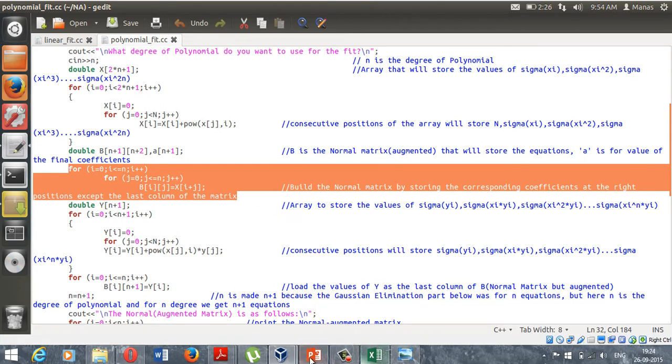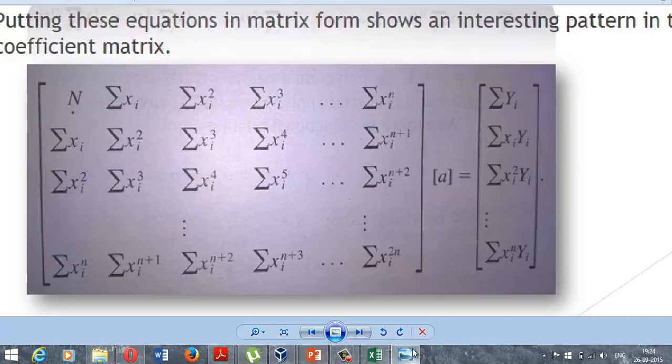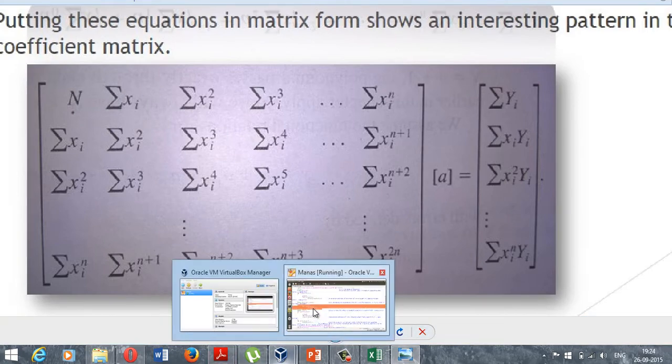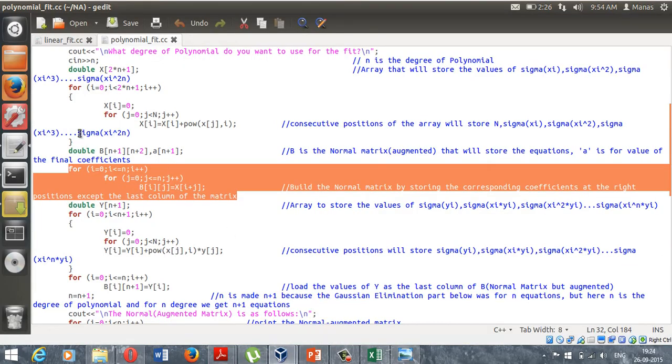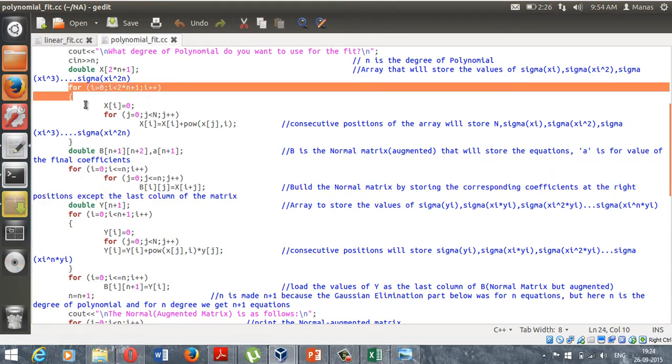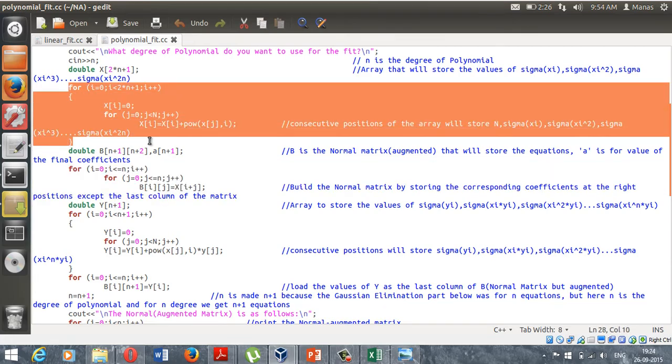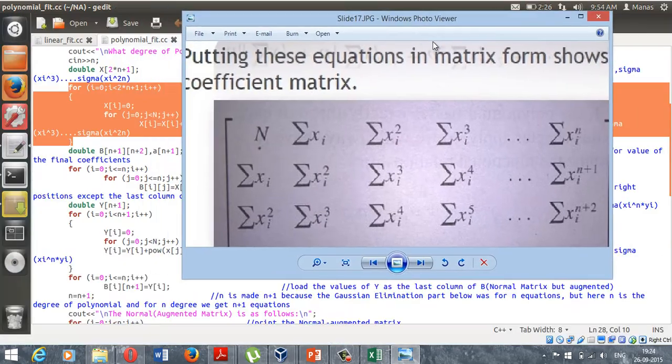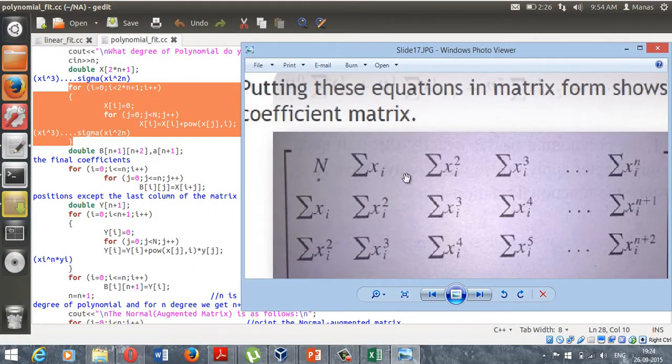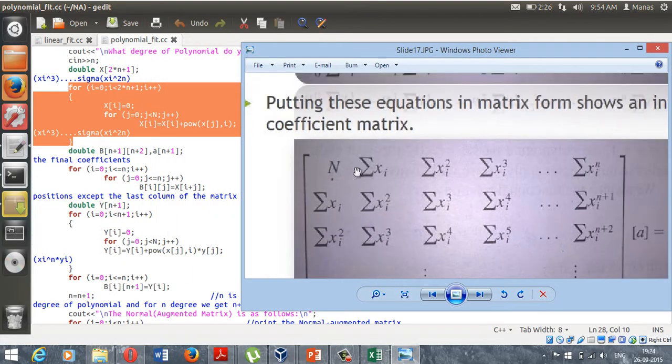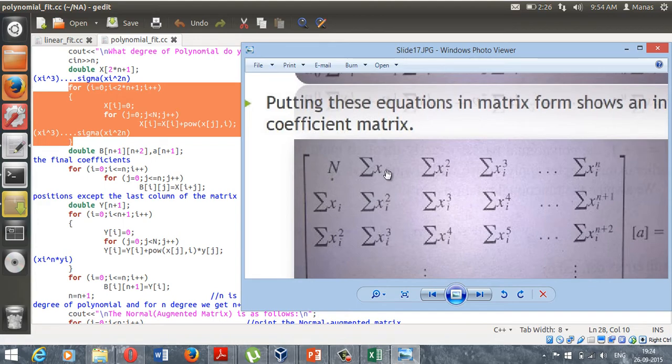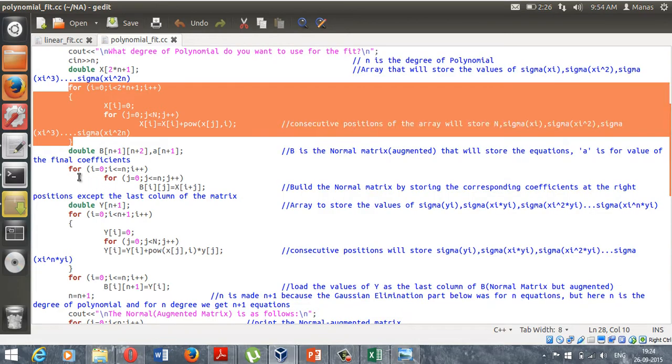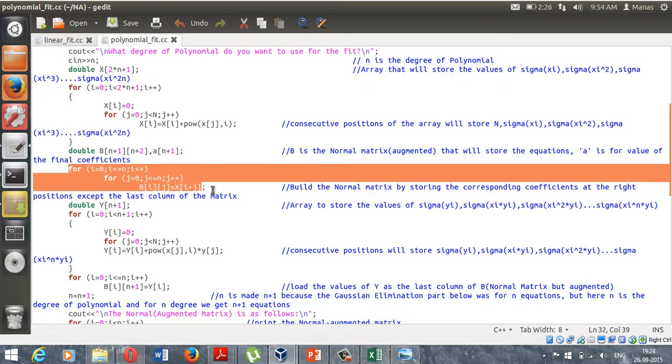I have calculated these values in the previous loop. This loop was meant for calculating these values, and now all I'm doing is I'm just storing capital N at the first position, sigma xi at the second position, and so on. This loop is meant for doing that, and you should take some time and give it a thought like what I'm doing right here.